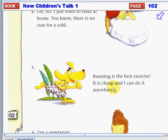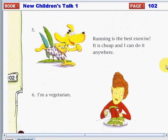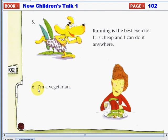Take time to think of another question starting with why that is related to this response. Response number six: "I'm a vegetarian." For this response, you can ask: Why don't you eat pork? Or, why don't you eat meat?